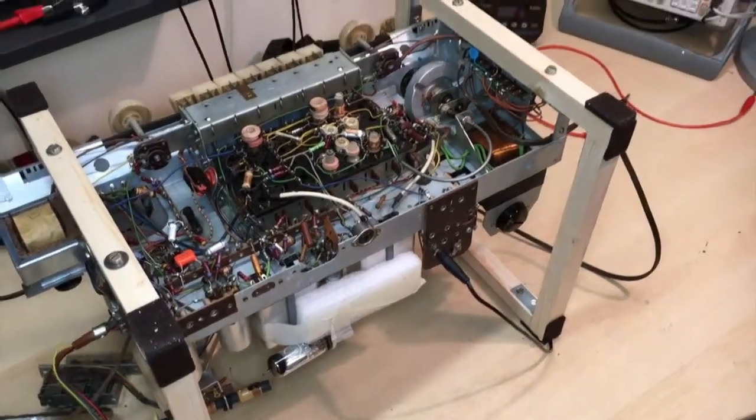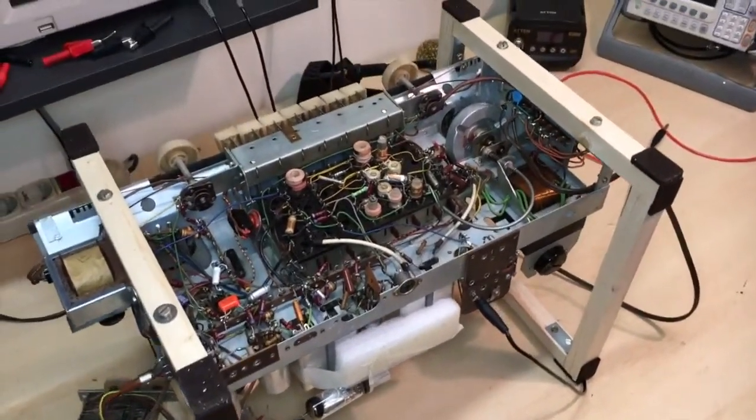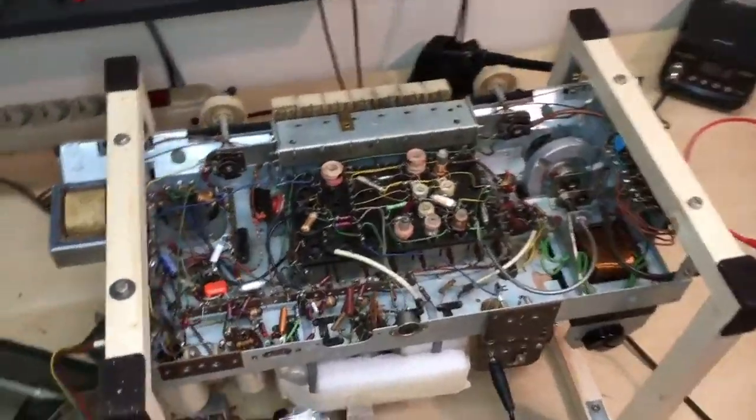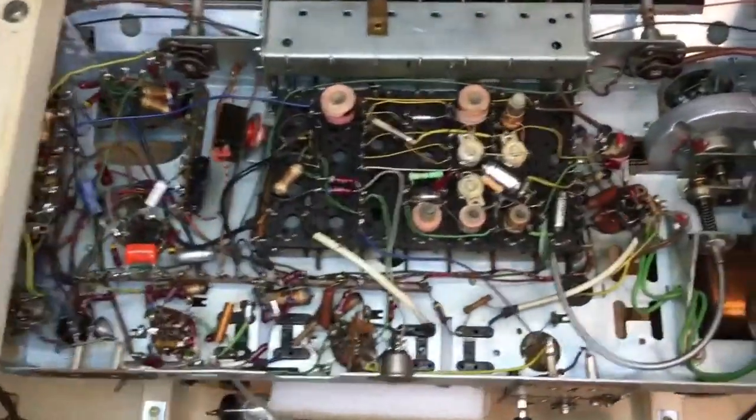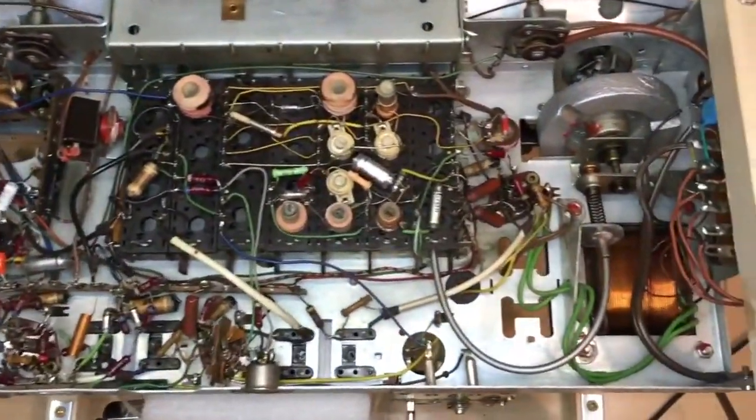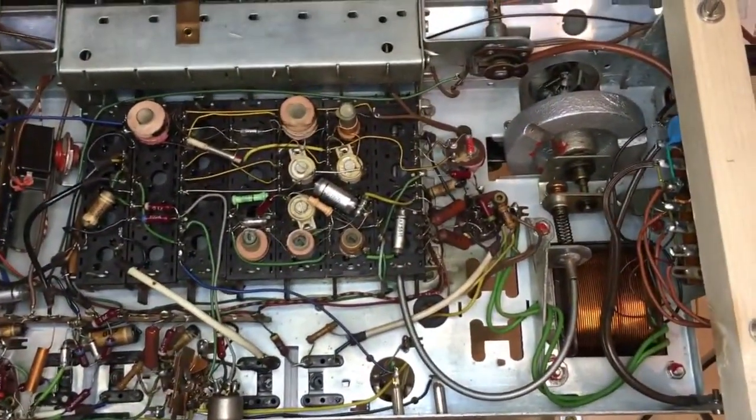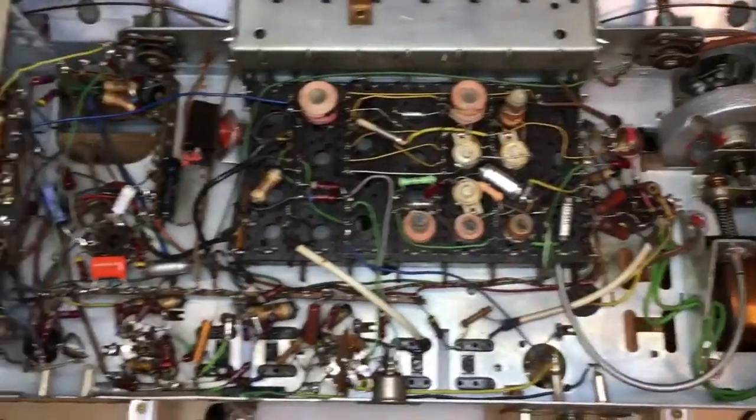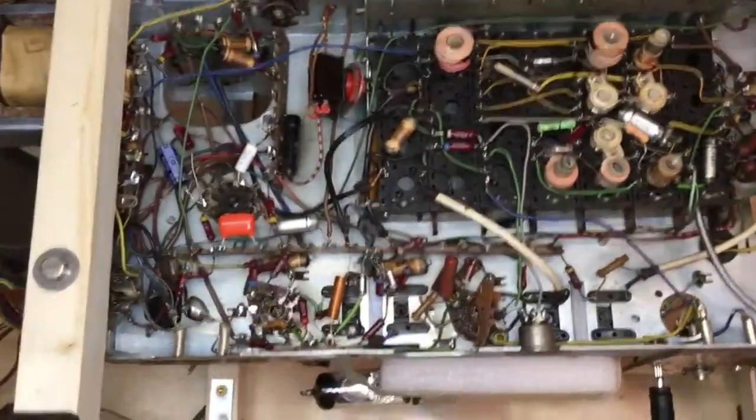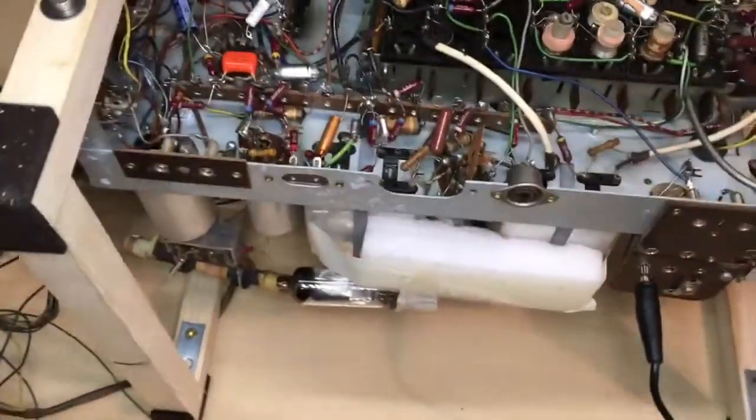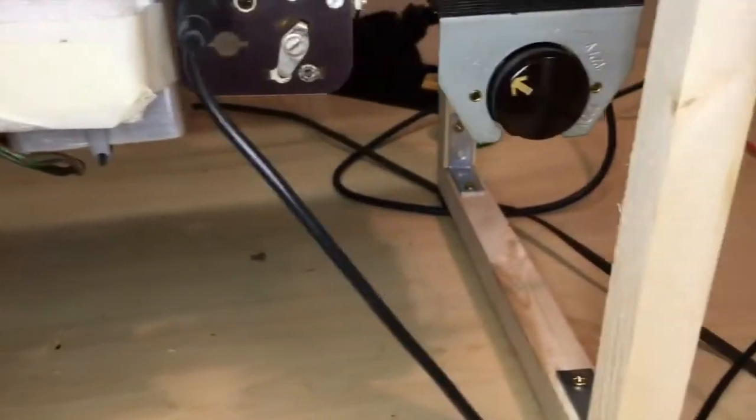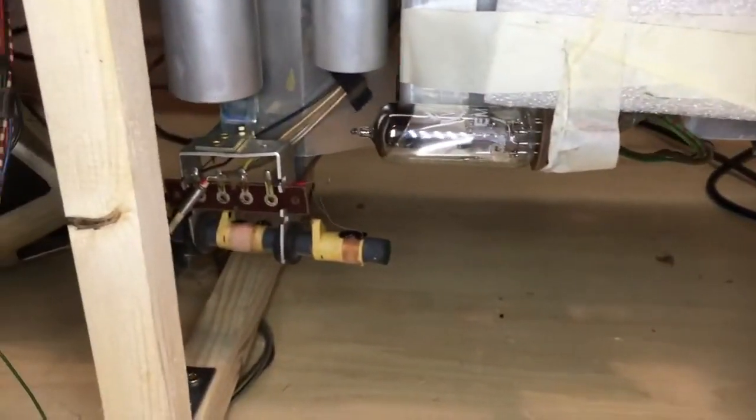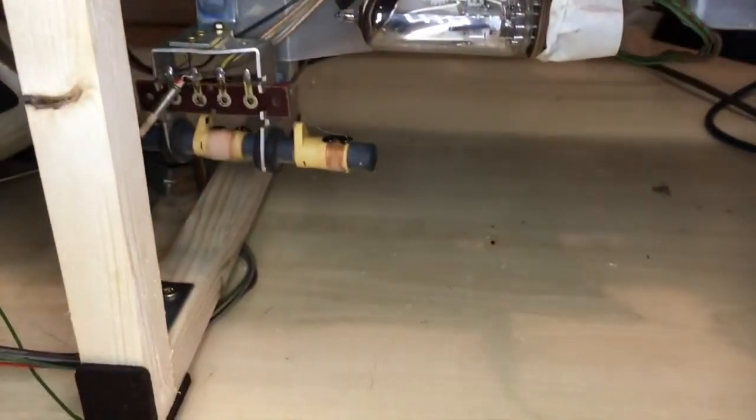There we go, it's now in a position where you can very easily get to all the components on the underside. No damage is done to the top side components, they've got a fair amount of free room here.